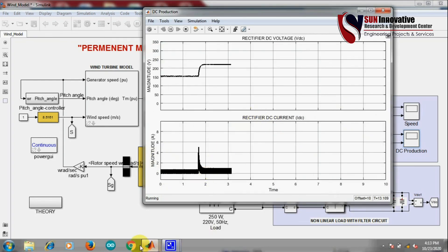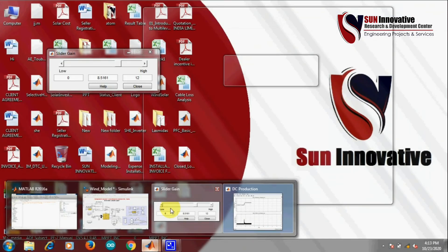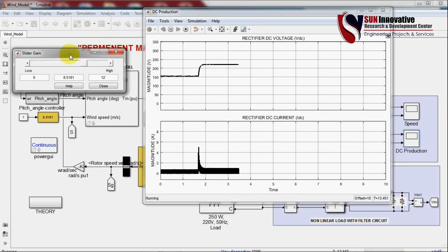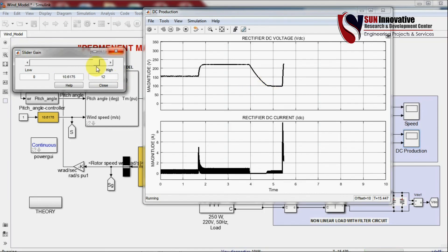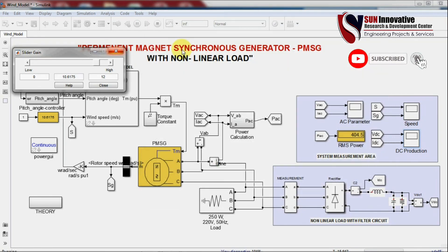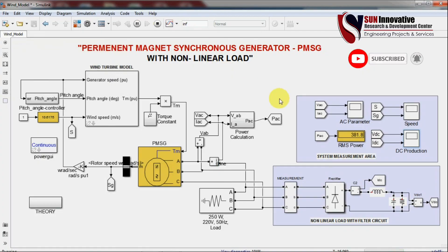Closing the speed block and opening the DC production graph — the first graph is DC voltage and the second is DC current. Changing the speed reference also changes DC voltage production, because controlling AC power production causes the rectifier to change its output values. Setting to 10.6, you can immediately observe the effect on DC voltage.